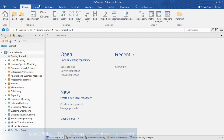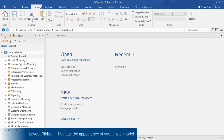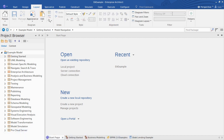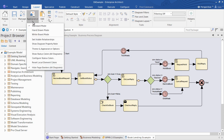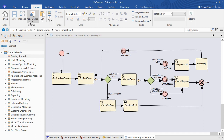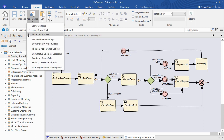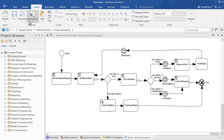You'll use the Layout ribbon to manage the appearance of your visual model — your diagrams. You can change the drawing mode to suit your audience, for example hand-drawn or even whiteboard mode. And you can align and format elements and relationships on the diagram, apply filters, and so forth.